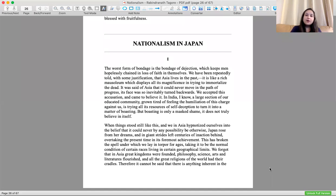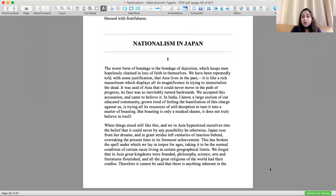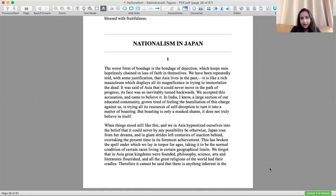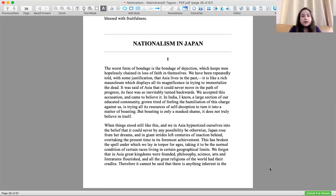Tagore talks about a lot of philosophical ideas, and the most striking one is what he talks about as nationalism in Japan. This is a political philosophy also, not just a normal philosophy but a political philosophy. He talks about this from his memoirs, Rabindranath Tagore's original memoirs.